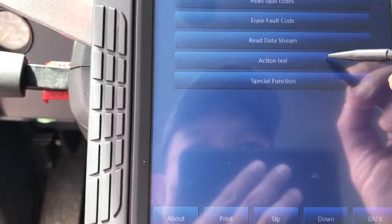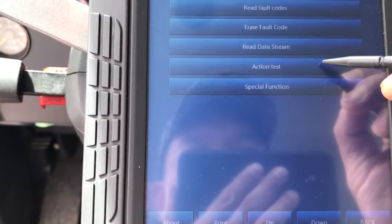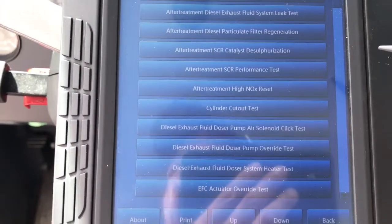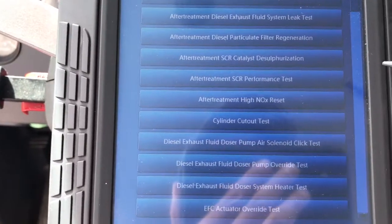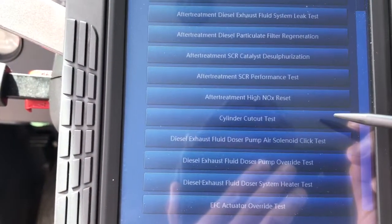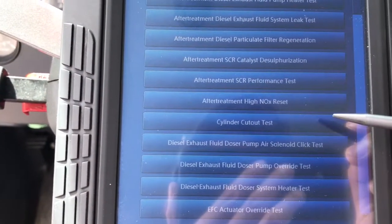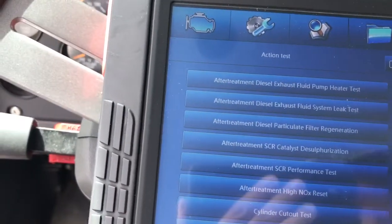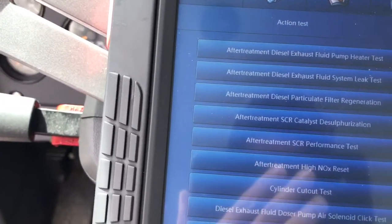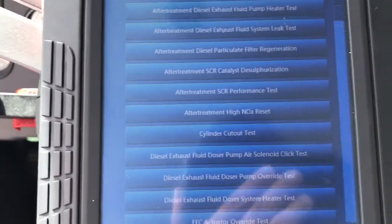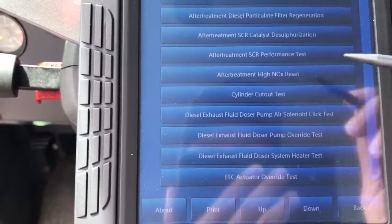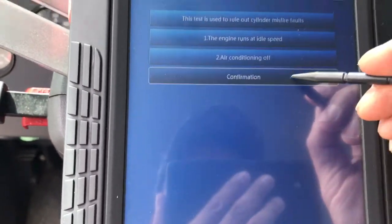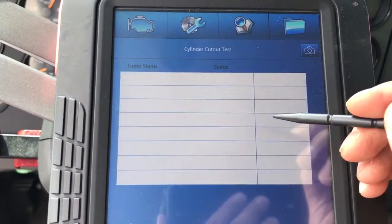You are able to see active tests. One of them is the cylinder cutout test. Of course, you need to start the engine to do that — let me start the engine. Here in the cutout test, confirm it. You will see cylinders one, two, three, four, five, six, seven.